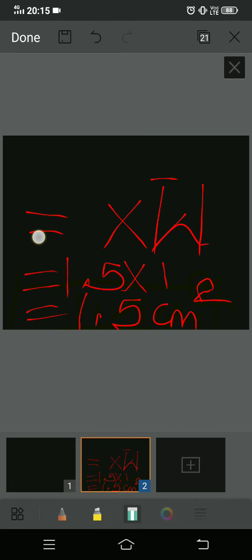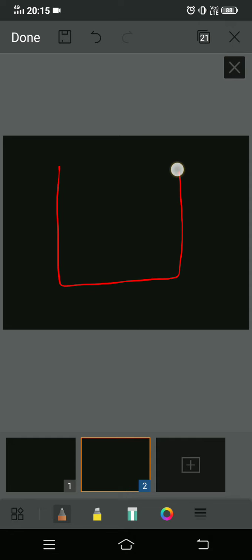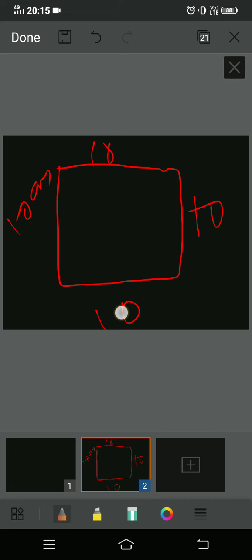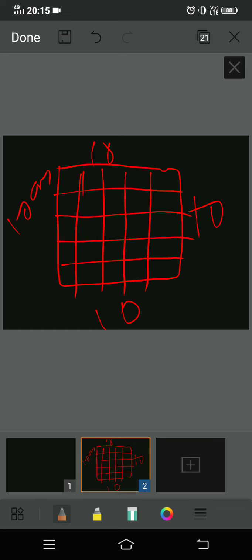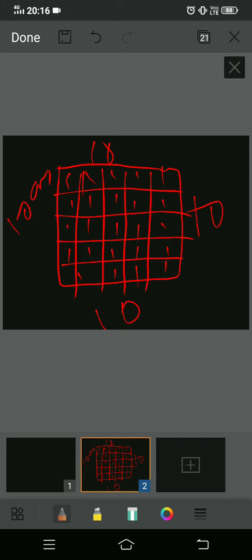We need to make a big square with 10 centimeter sides and divide it into 25 equal squares. One, two, three, four, five horizontally and one, two, three, four, five vertically gives us 25 squares. All the boxes have one square kilometer each — one, one, one, one — all the squares are one square kilometer.